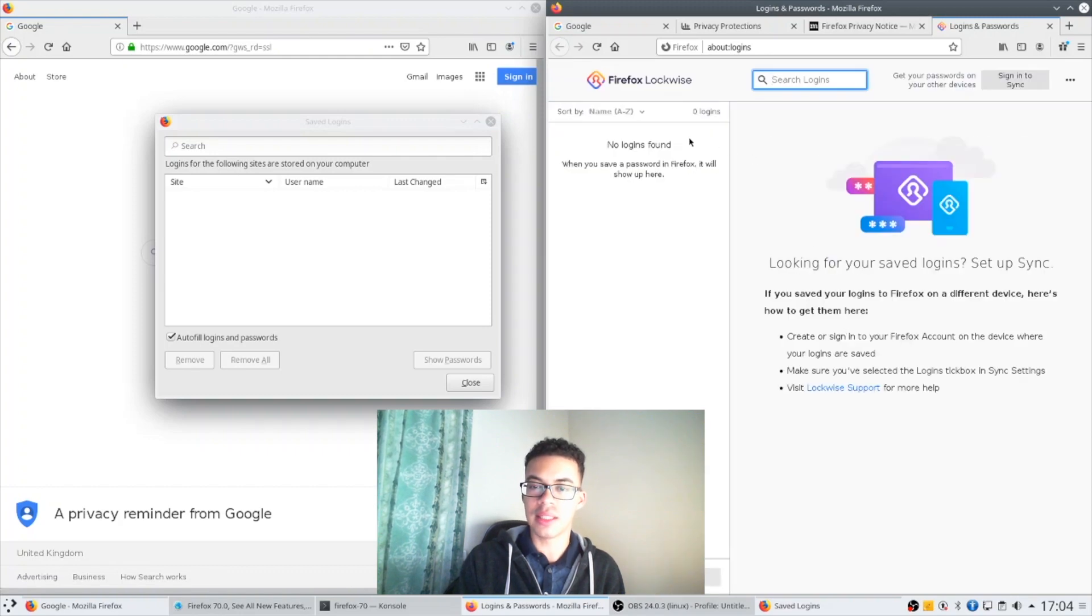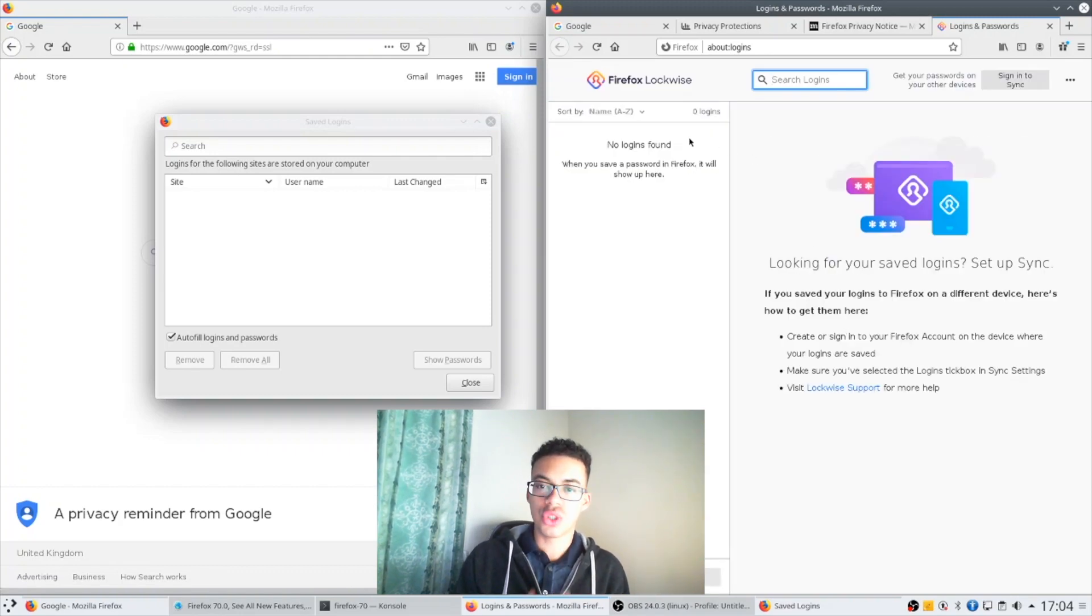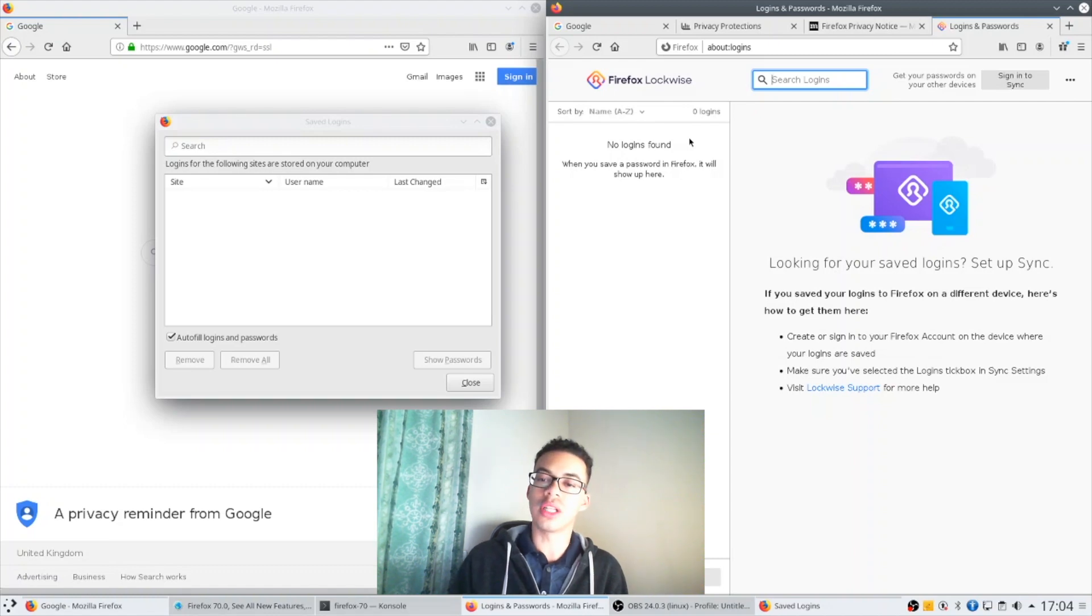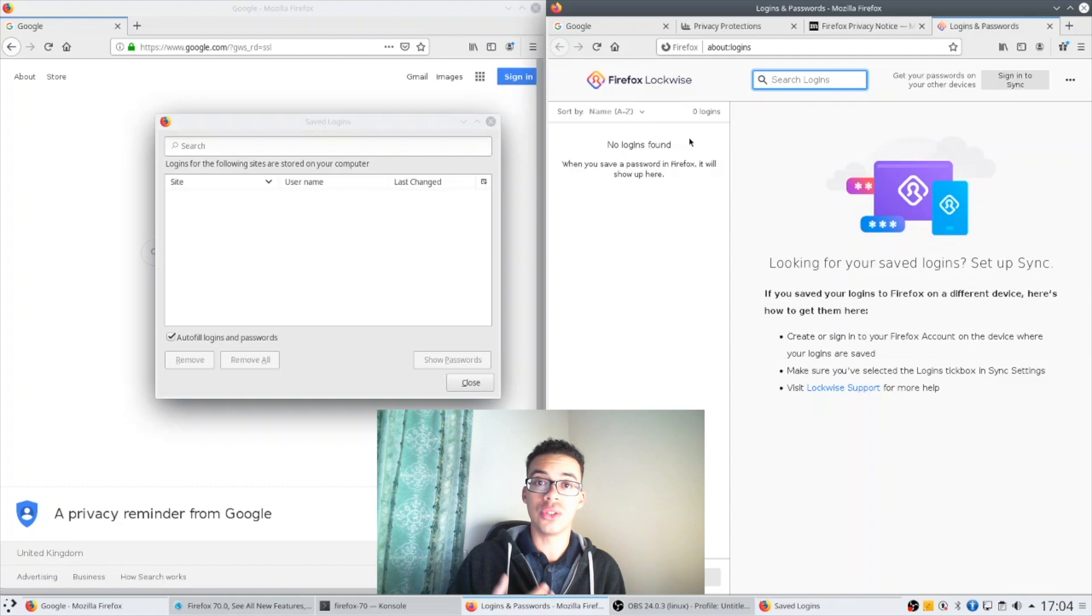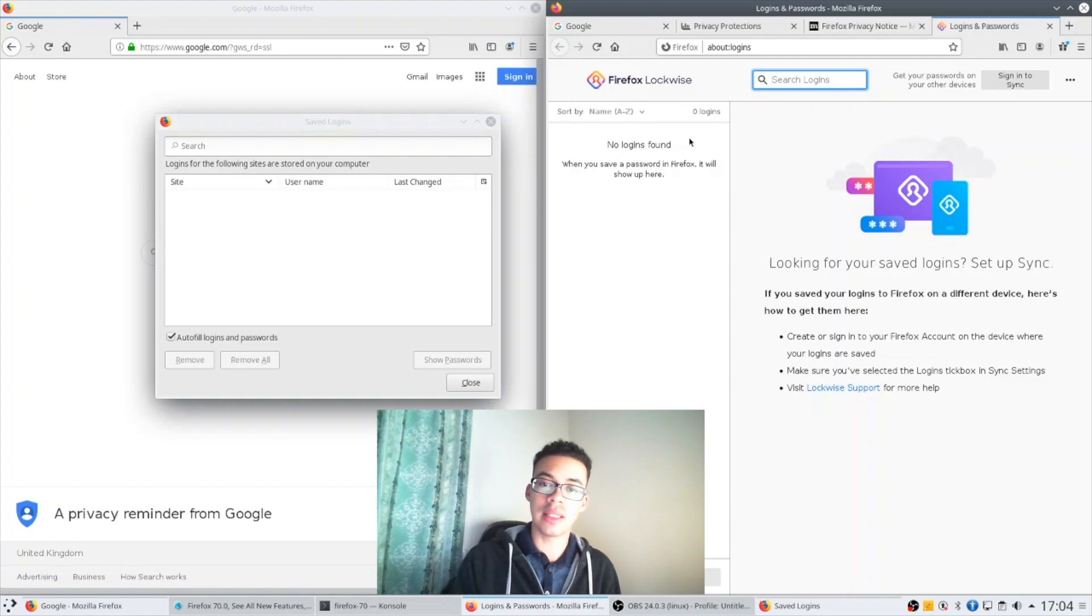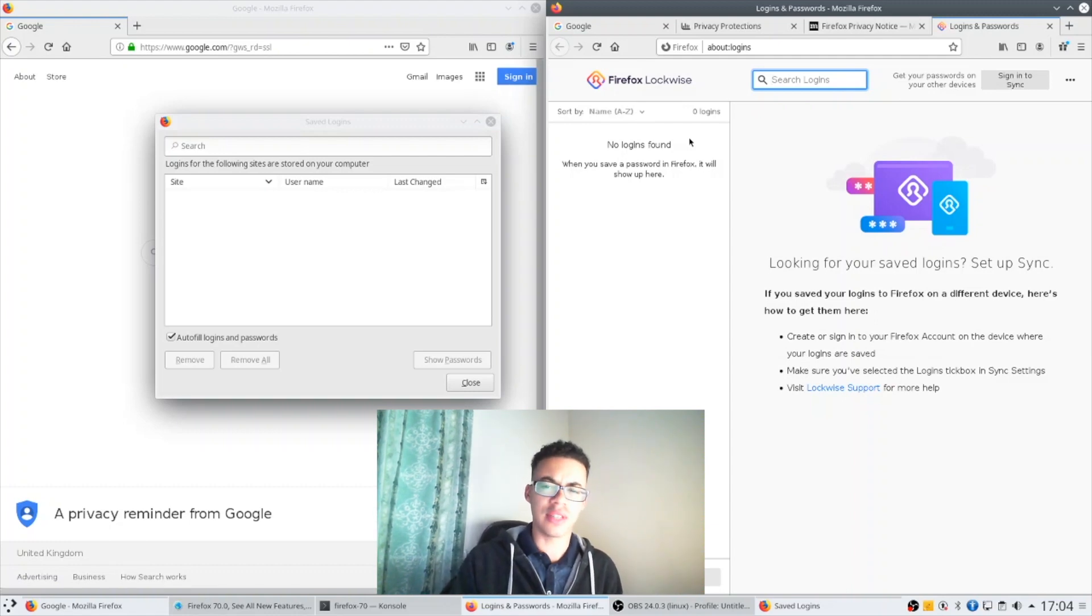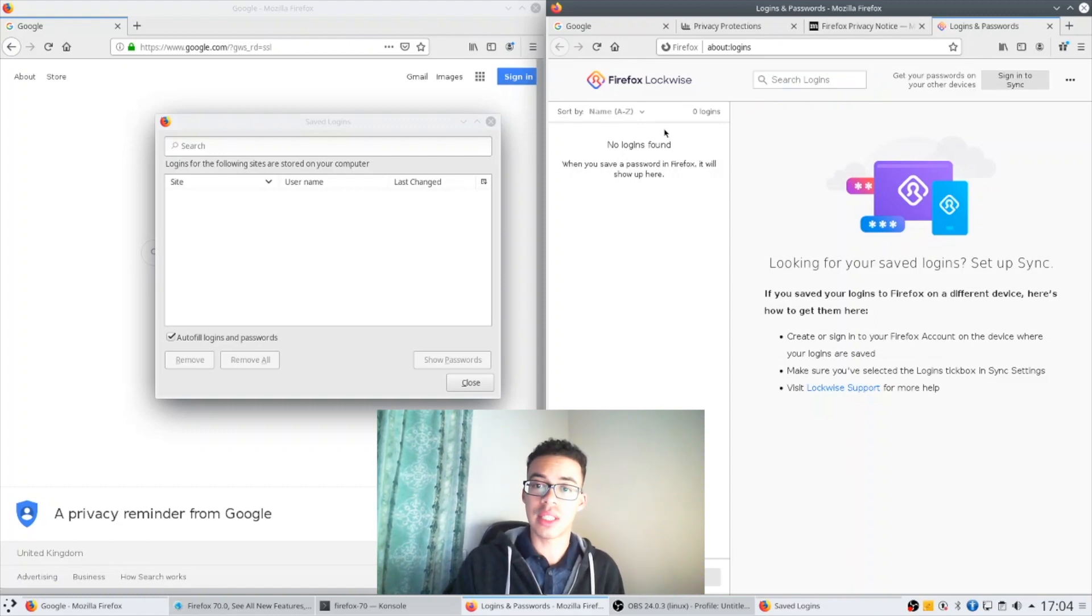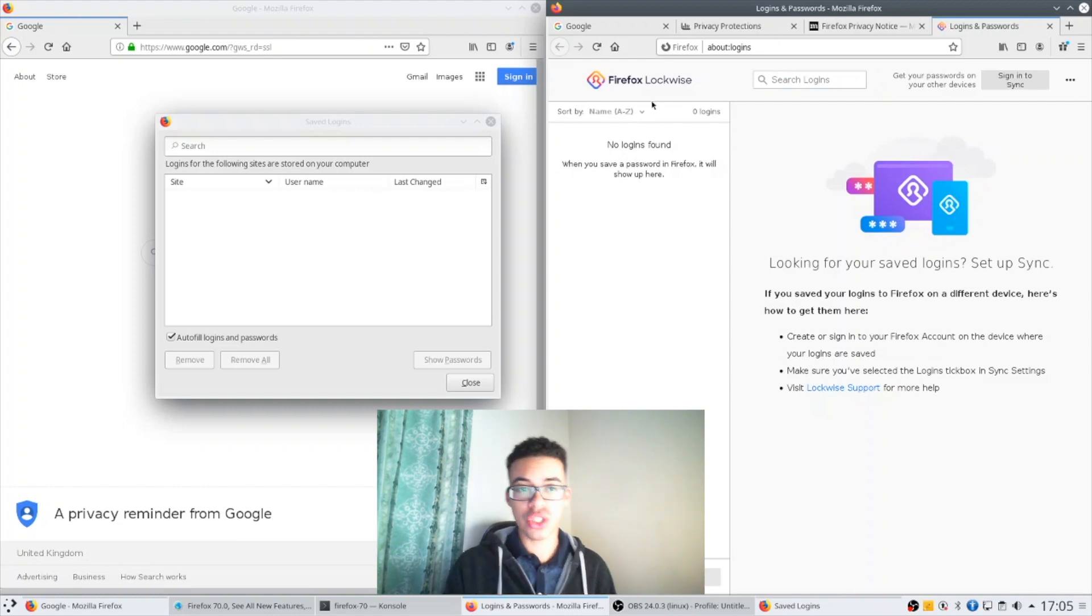I think that is a natural evolution of this as you start syncing your passwords and logins across all your devices. I think there is a Firefox Lockwise app for iOS and Android that lets you sync these across devices which is very important, especially with this new feature called secure password generation.